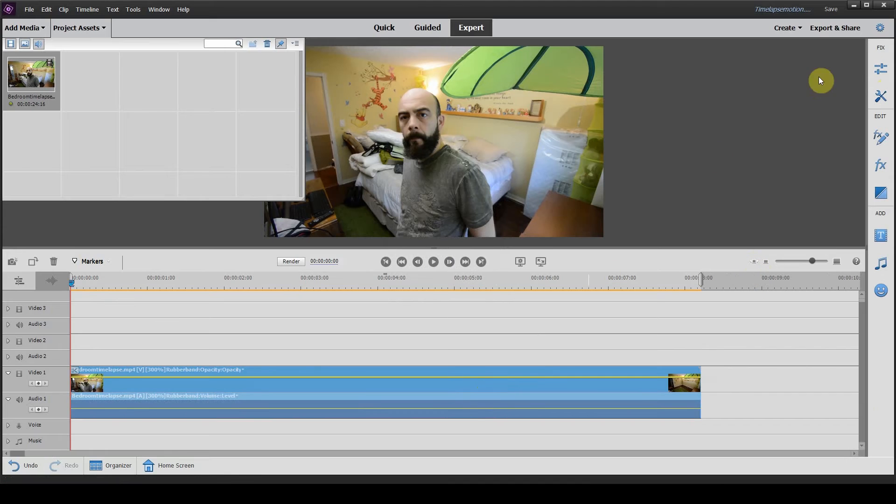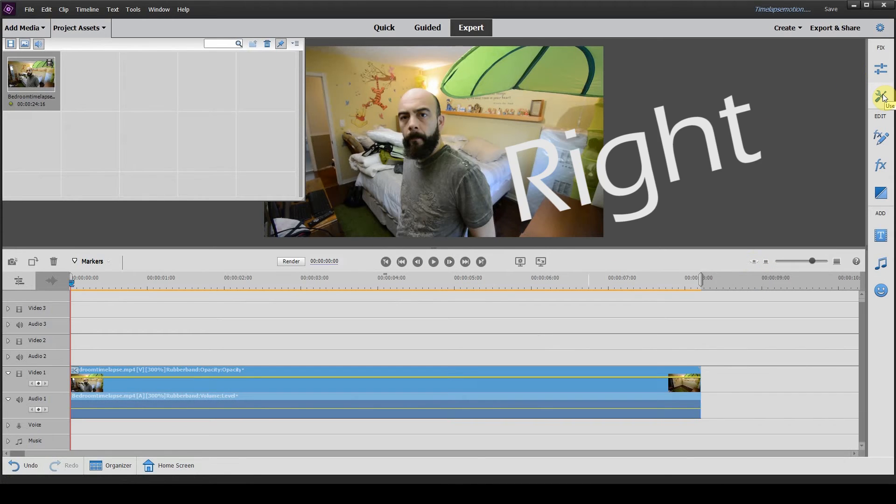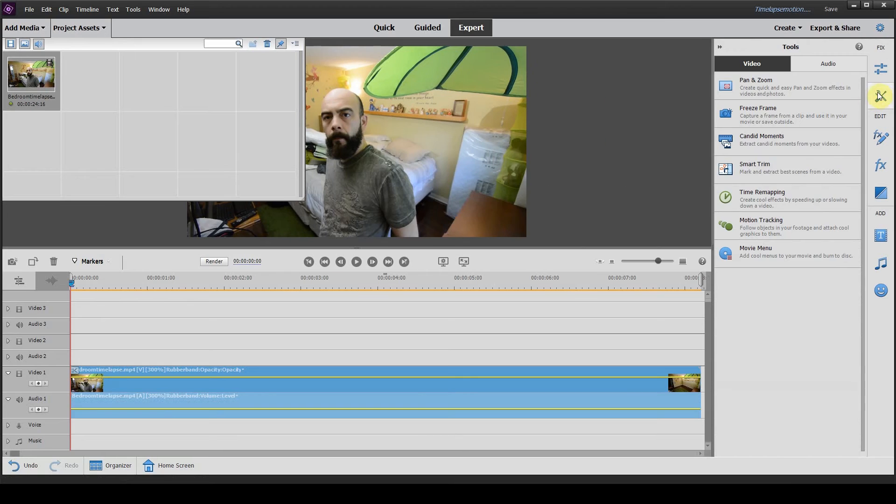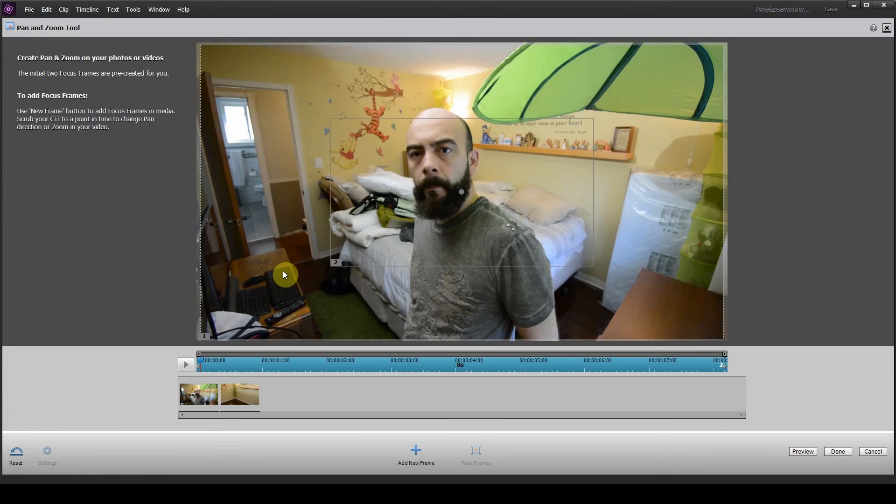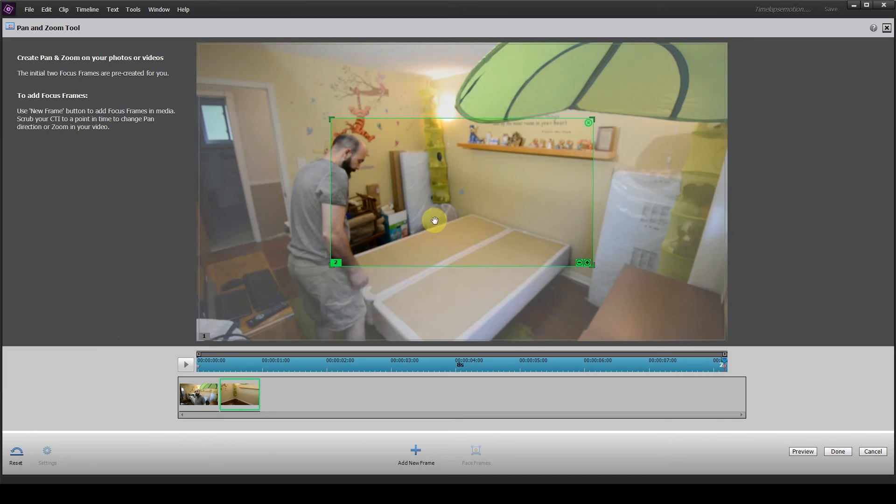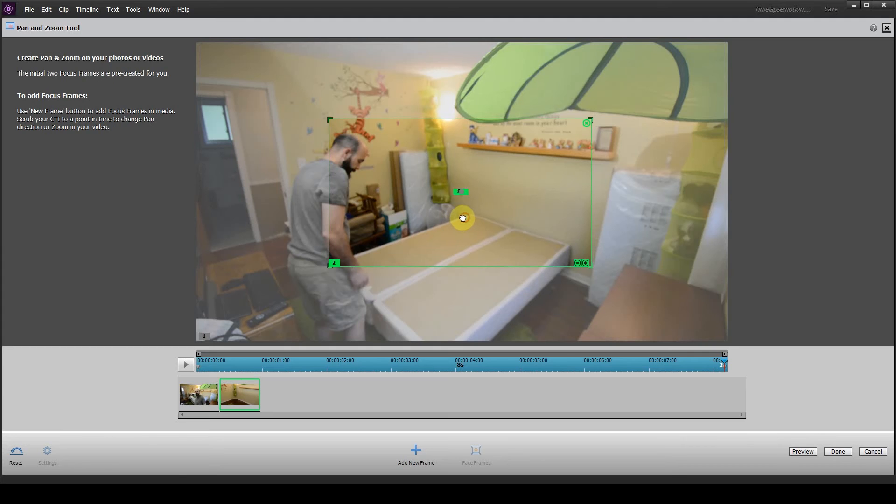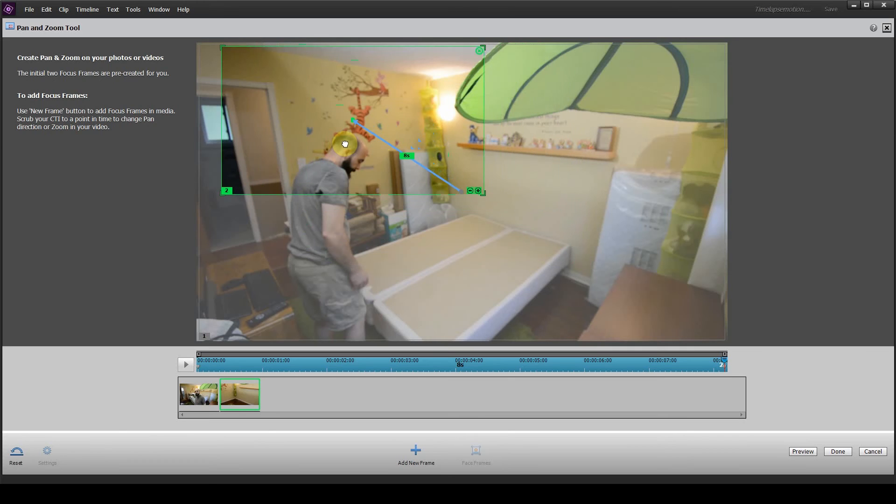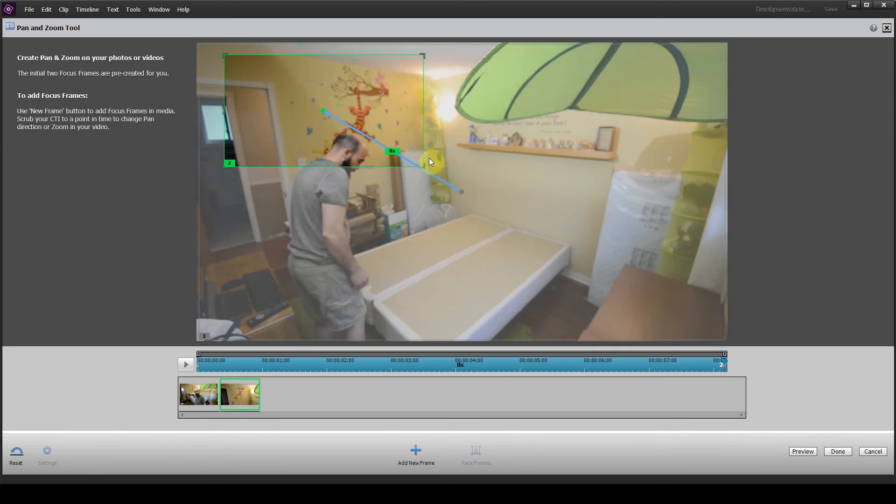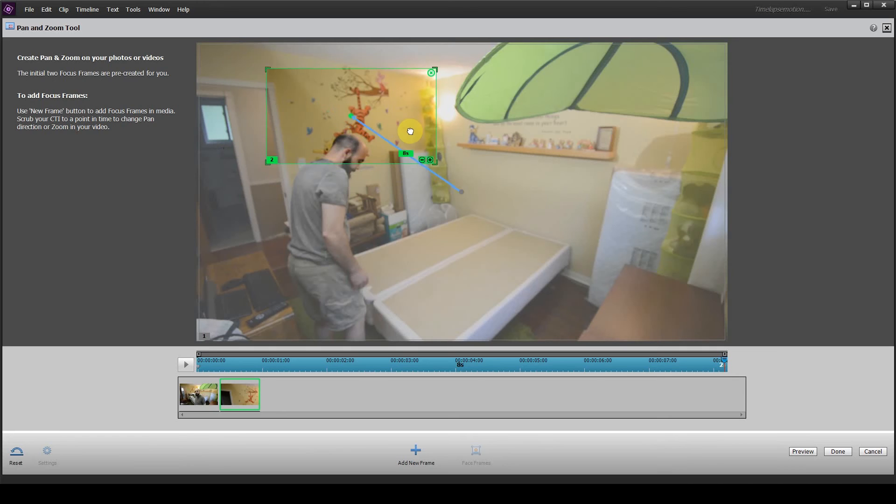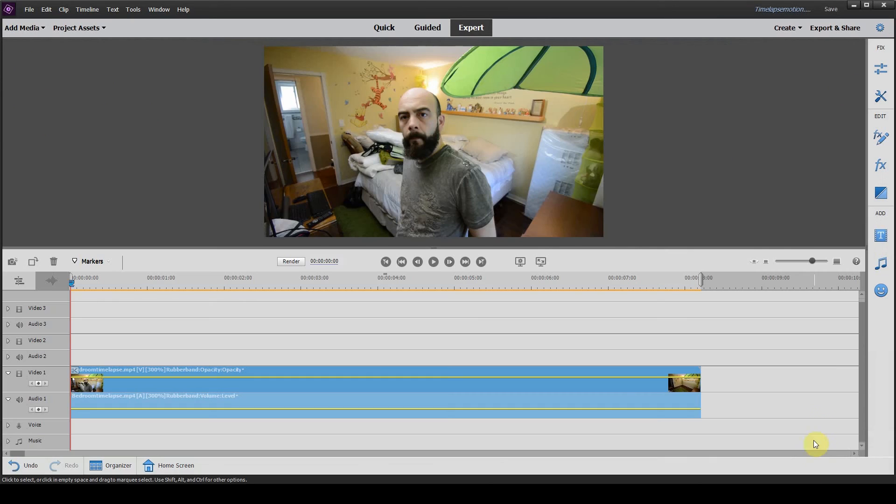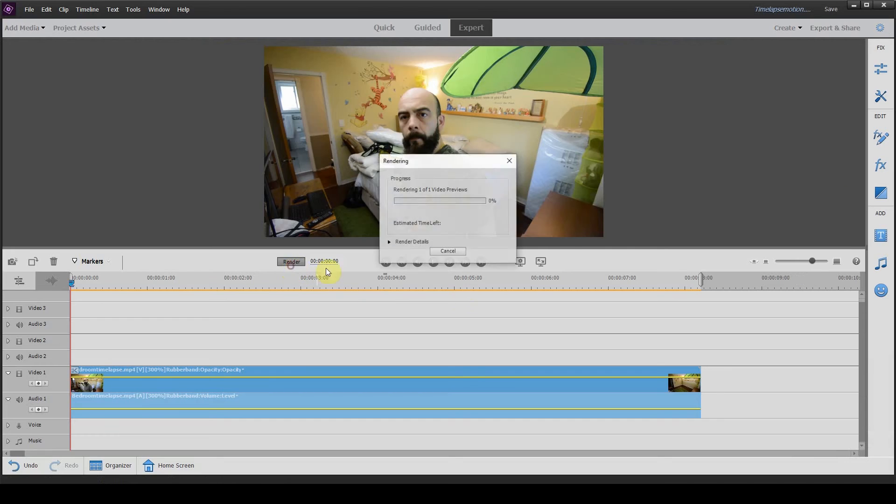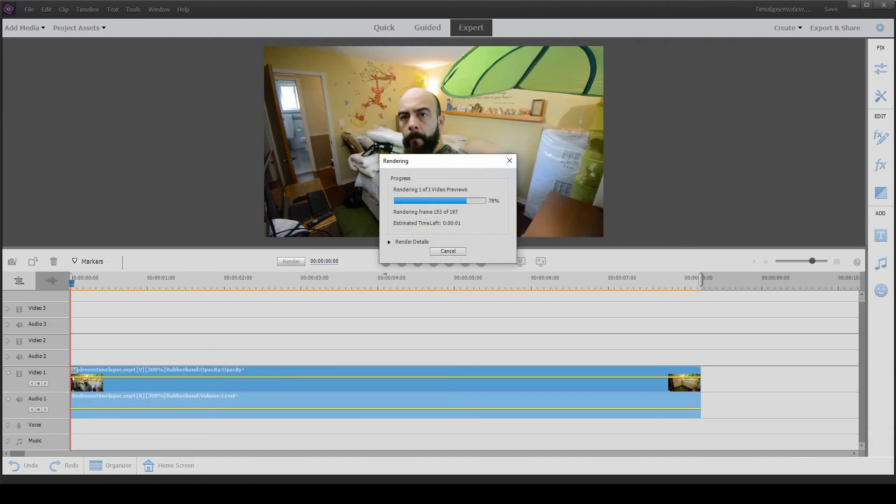Once that's set, head up to the top left hand side and click on your tools, click on pan and zoom. As you can see this is frame one and this is frame two. Frame two is a little bit smaller. If we wanted to focus in on a part of the room, we could easily drag it over to here, maybe make it a little bit smaller so the end of our clip is focused on Tigger. Once that's complete, click done and click on render. Let's have a look at what that zoom effect does to our time-lapse.